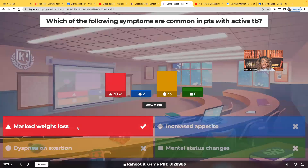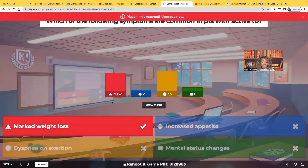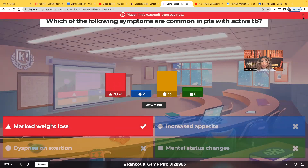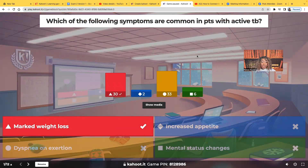30 people chose the correct answer, but 33 of you guys chose dyspnea on exertion. The most common symptom is that marked weight loss. Yes, the patient may have dyspnea on exertion — that's definitely possible, especially later in active TB — but the most common is going to be that weight loss, and when I say weight loss, unexplained weight loss.